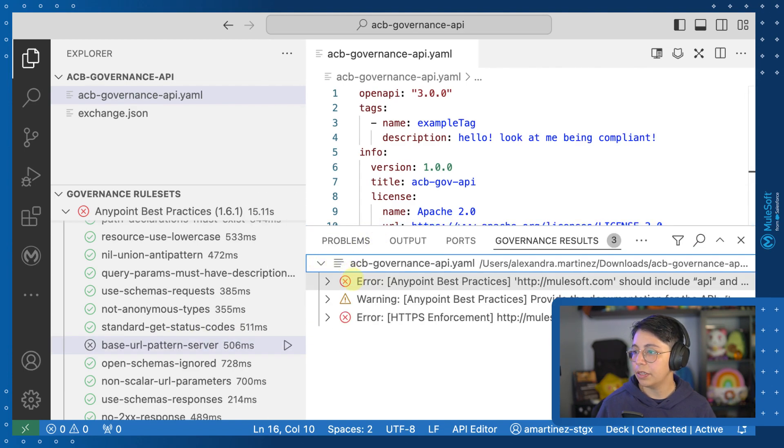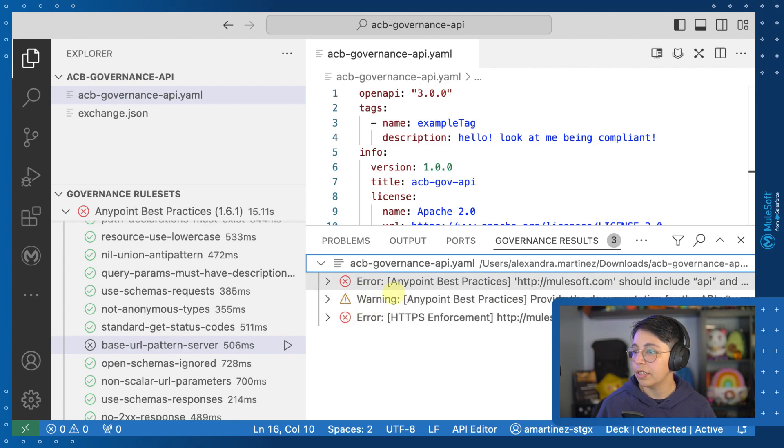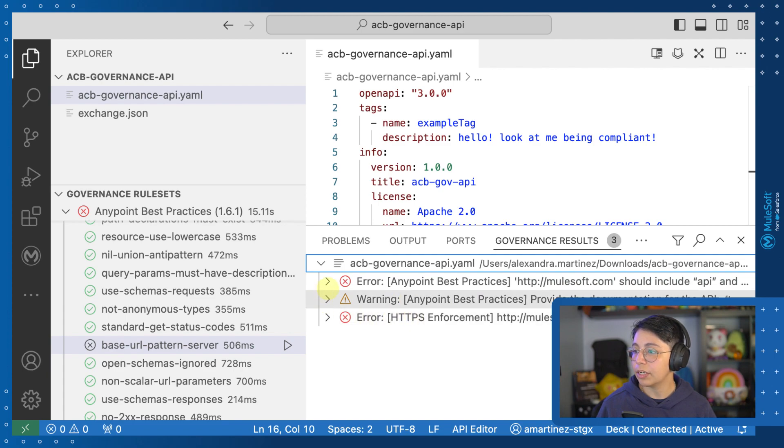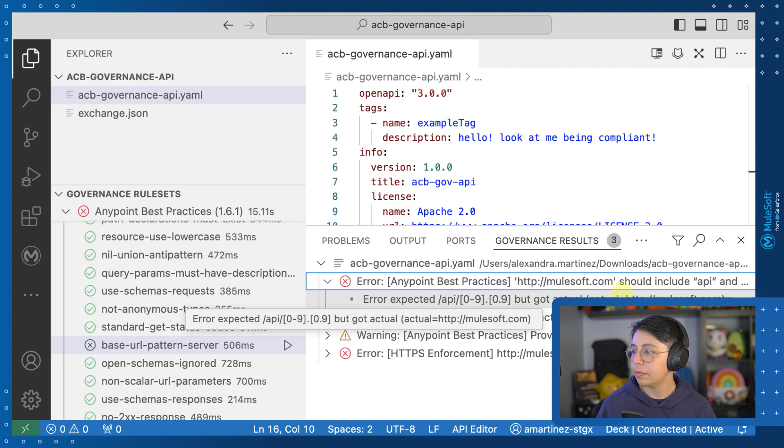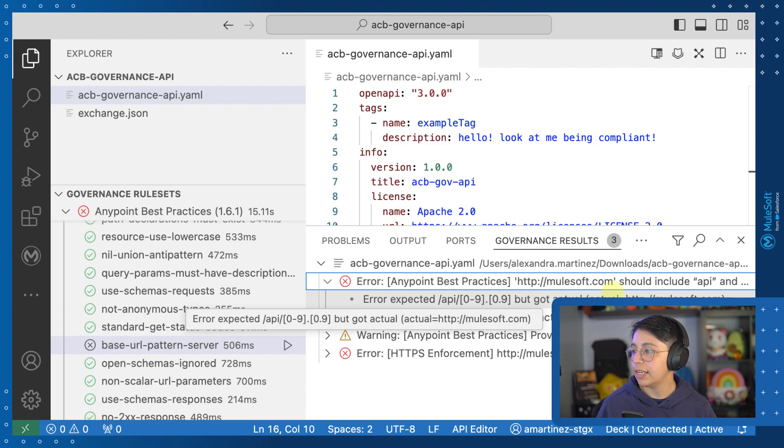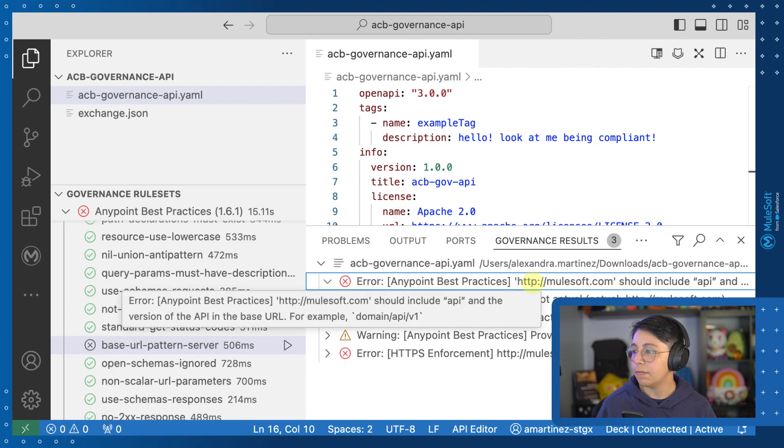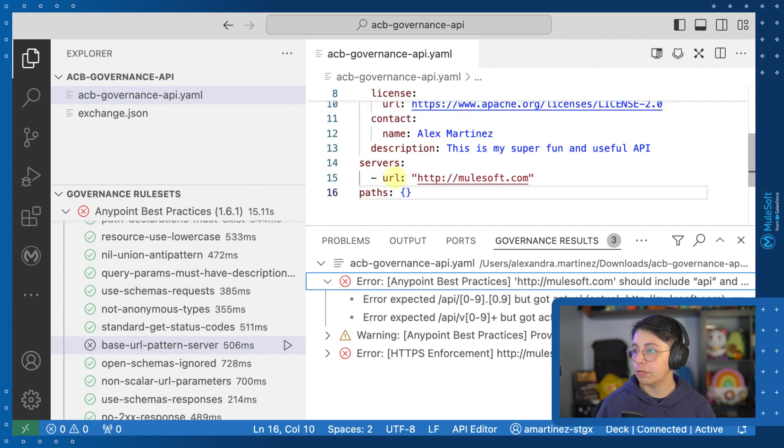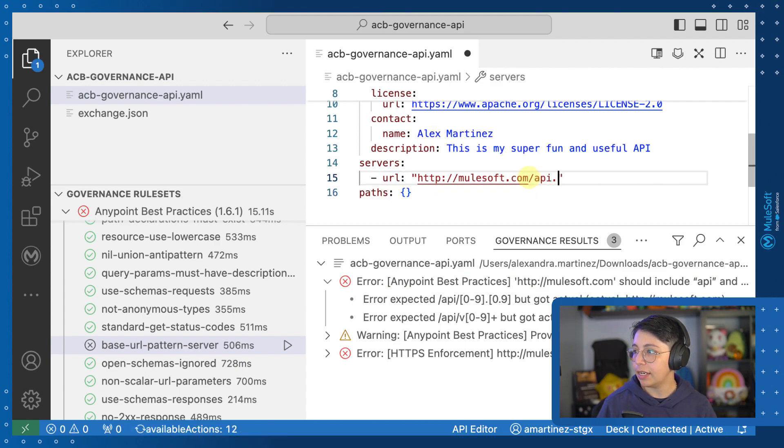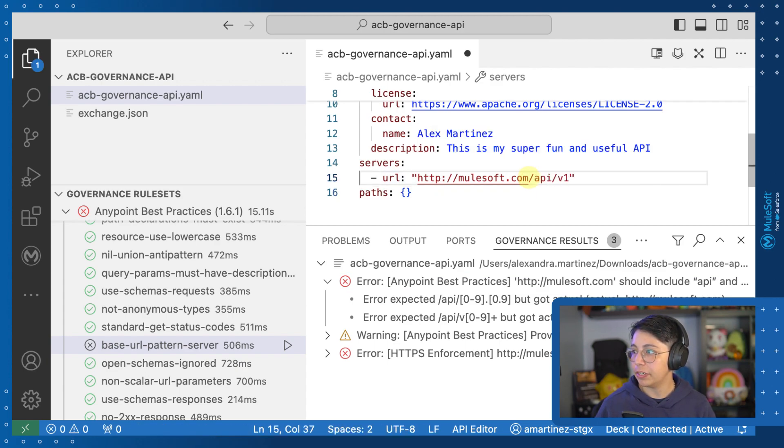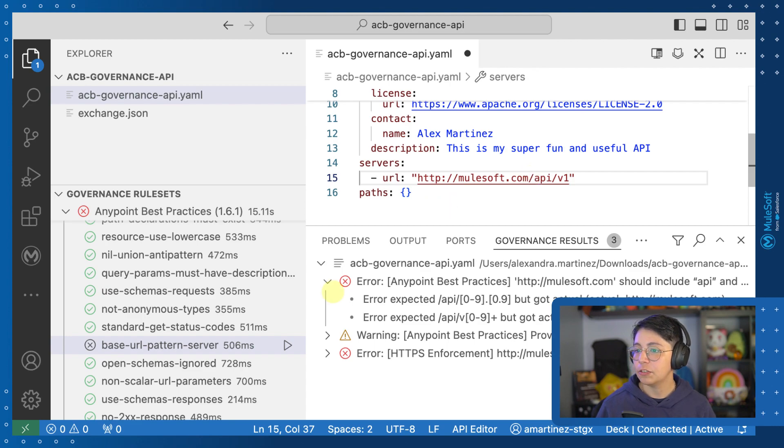So if we open this, you will see that we have an error, a warning, and another error. These two coming from Anypoint best practices and this one coming from HTTP enforcement. So error expected, but got actual. So in this case, we need to have a URL that includes the API and the V1.